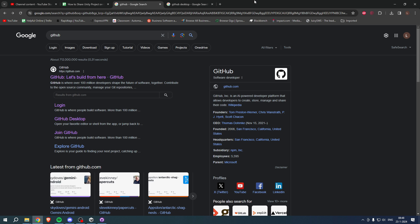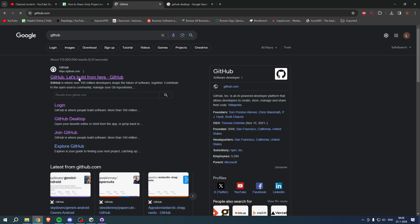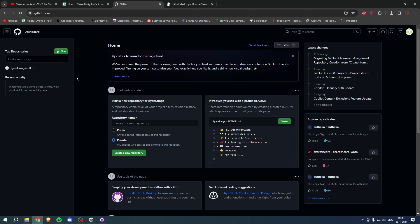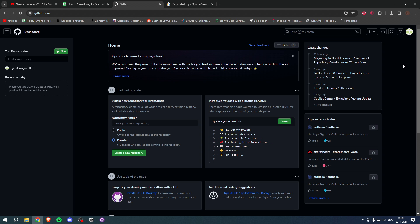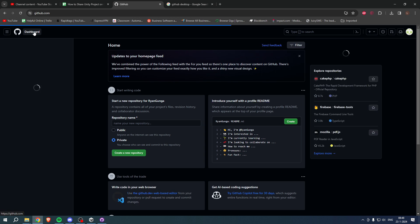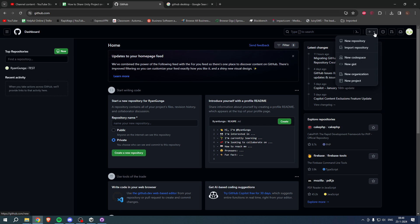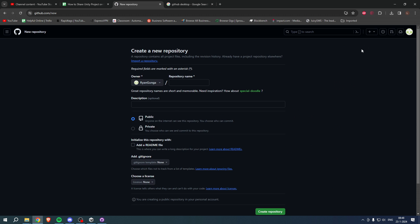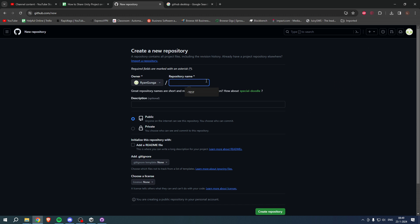The very first thing you want to do is go to GitHub. Once you are here, you first want to create an account if you haven't already — at the top right corner you can see 'Sign Up'. Once you've created an account, go to your dashboard, click on 'Create New', then 'New Repository'. Give it a name — I'll just call this 'Test Two'.